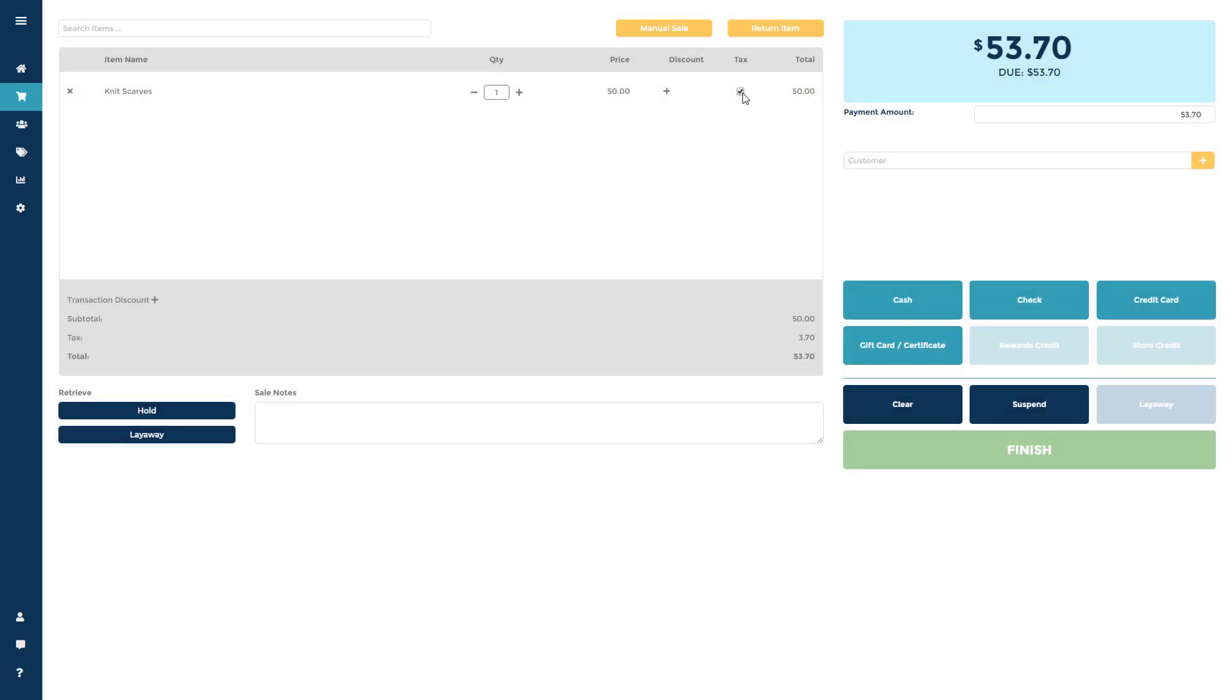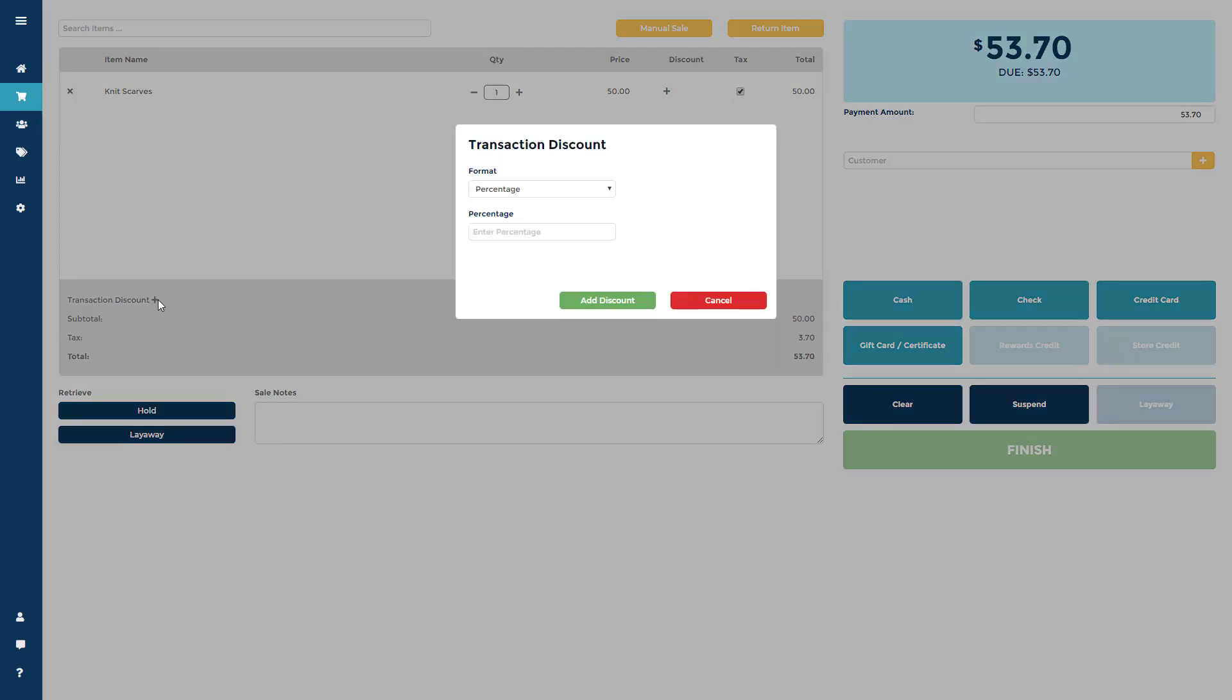You can also add a discount to the entire sale by clicking the plus sign next to Transaction Discounts and add any notes to the sale.